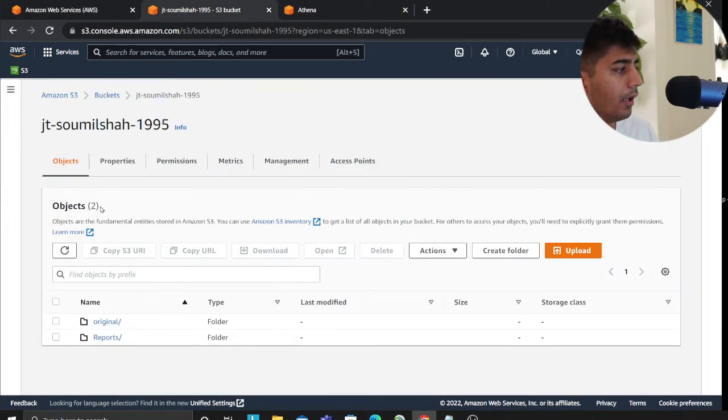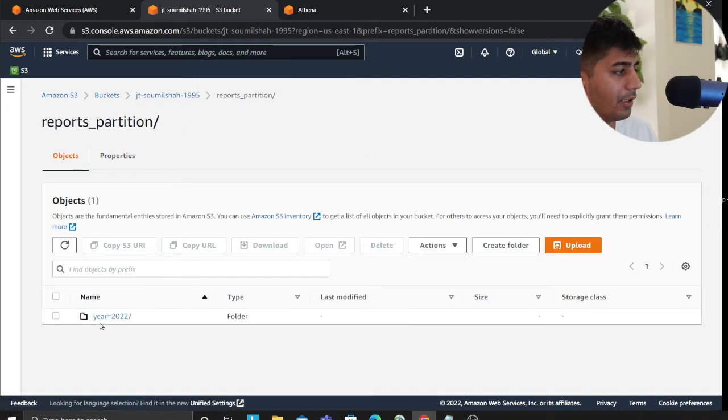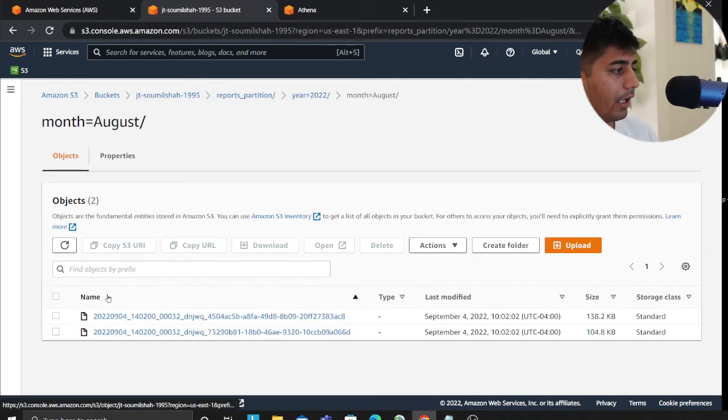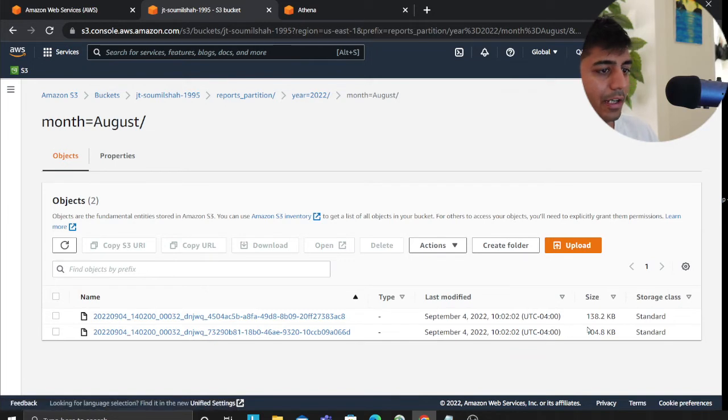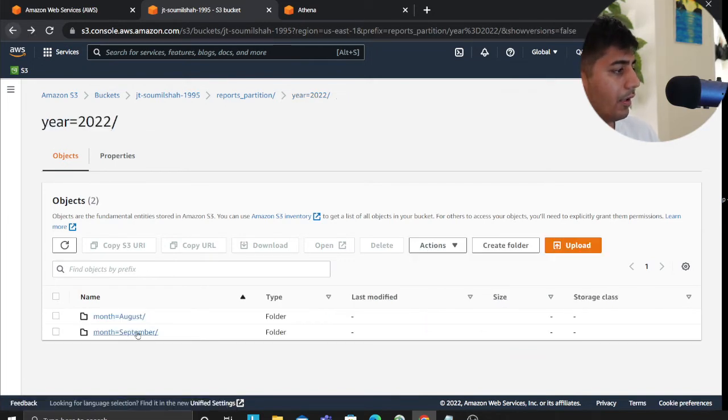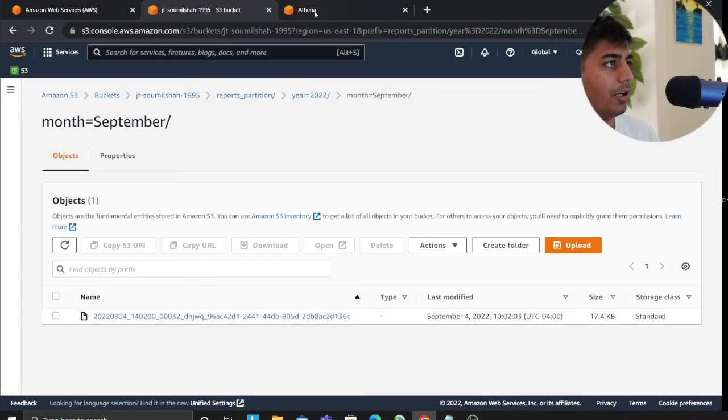If I refresh my S3, I have 'reports_partition' and there you go guys - year and month, beautiful way. You have all these files inside a particular month - August month, September month, and so on. This is very important to learn and understand. If as a company you have a lot of files on S3 and if you have not partitioned it, you still can partition.